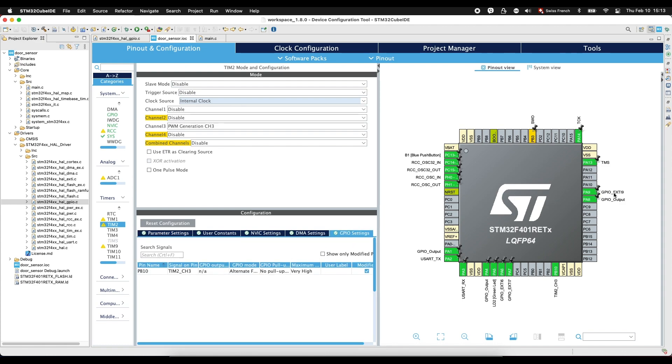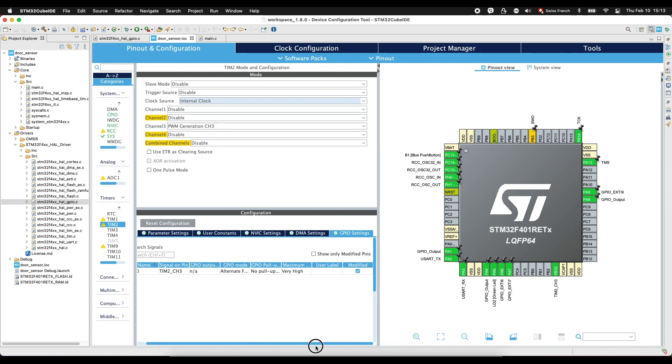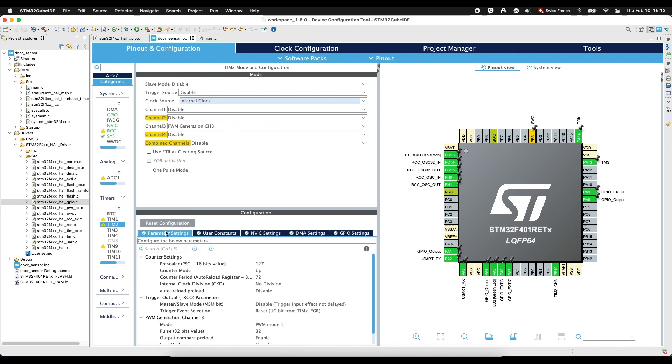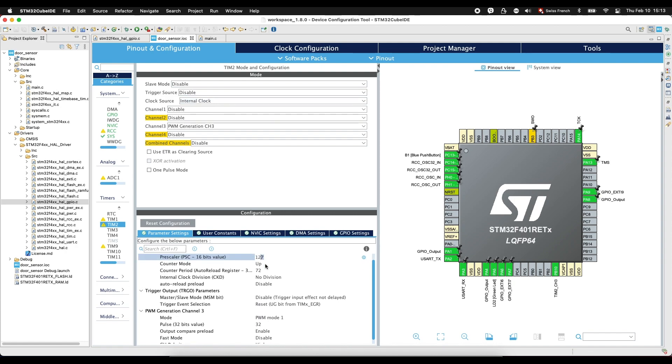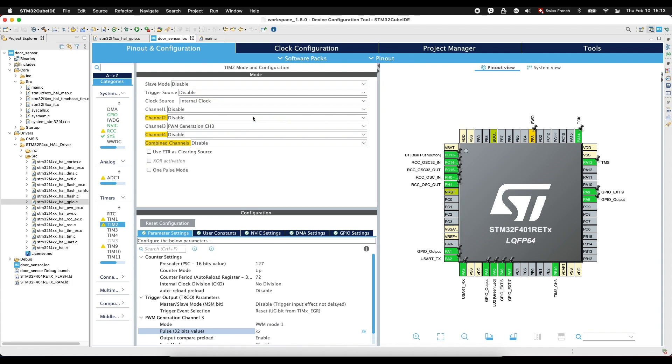And it will give us the PB10 as PWM generation. And we go to parameter settings. Prescaler is made 127, counter period 72, and pulse 32. This is for siren channel 3.